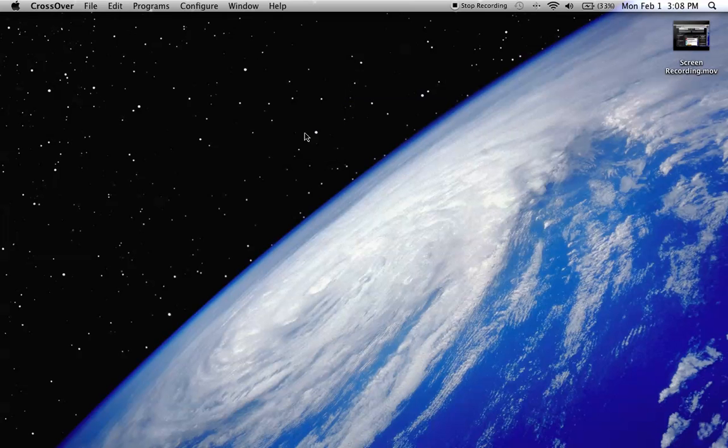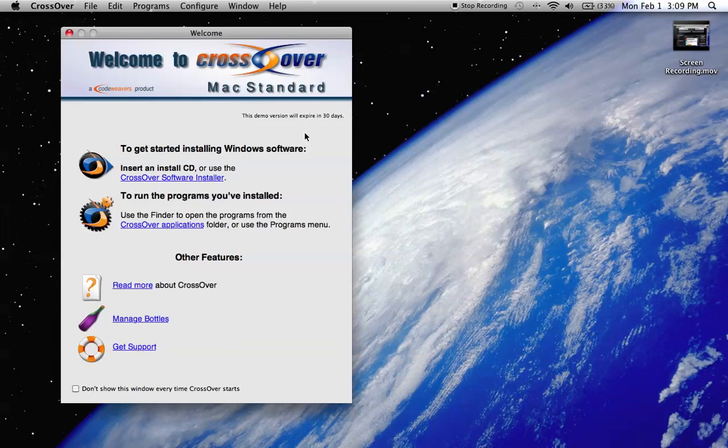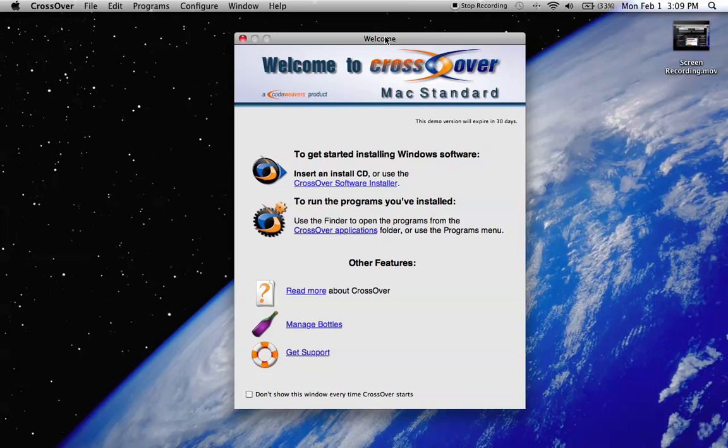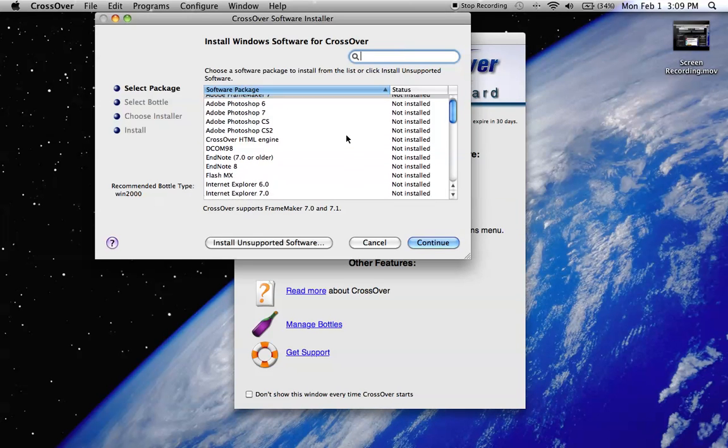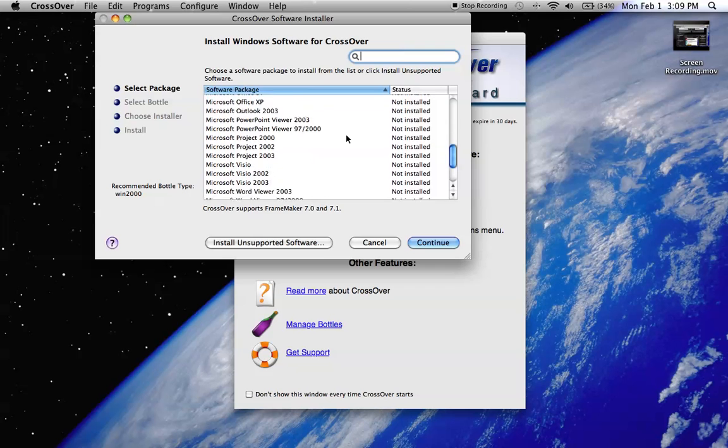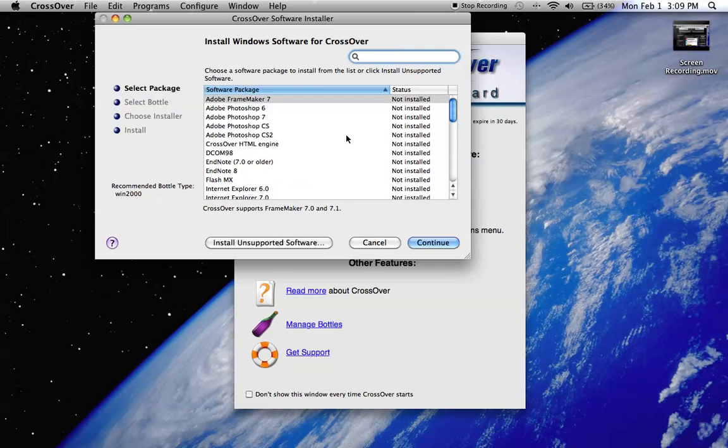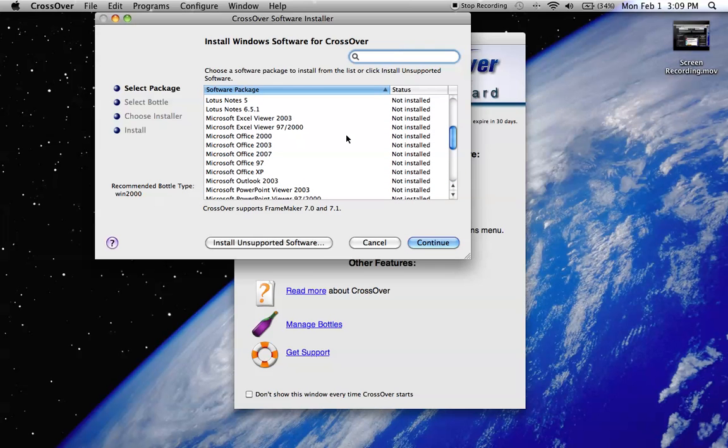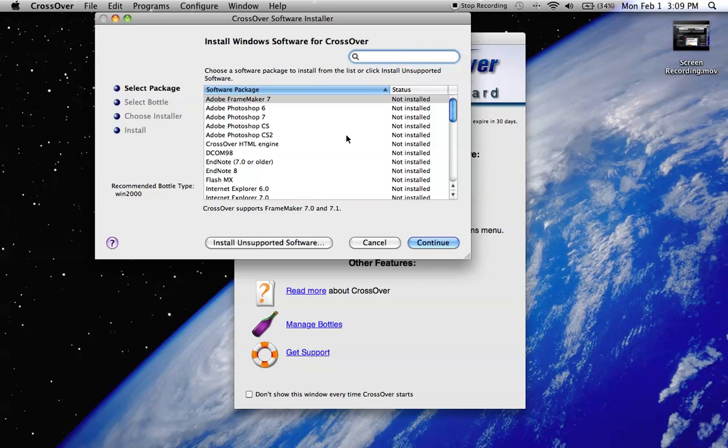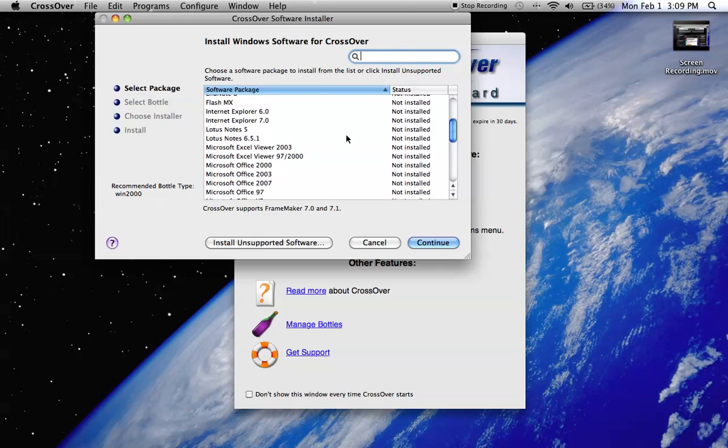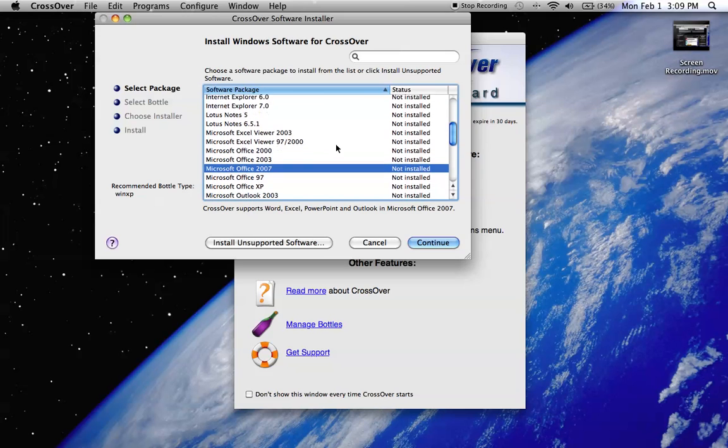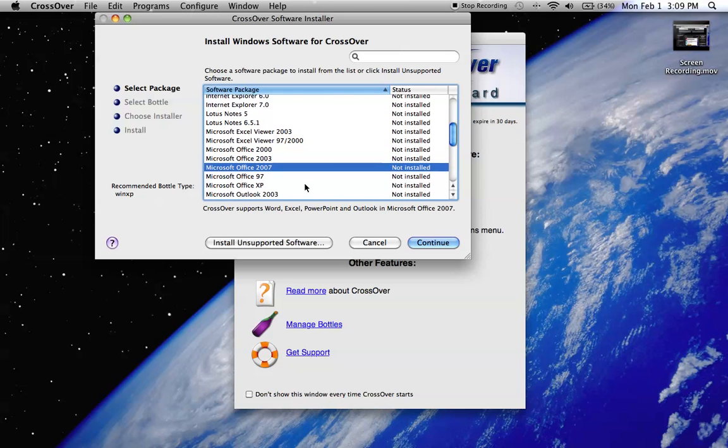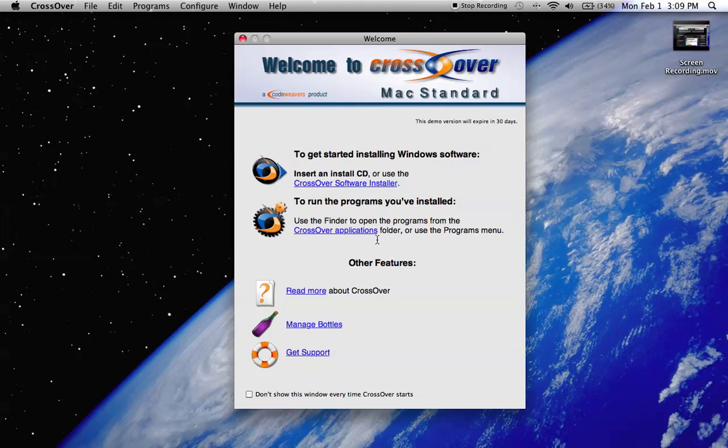So we're going to go over here and hit try now. Alright, so we're given this screen here. It's made by CodeWeavers, this is the Mac version. What it says here is for Windows software, insert and install CD or click go here and click a program already and it will download it offline for you. You do need keys, so I don't think you're getting out of getting a free Microsoft Office XP or 2007. You've got to still pay for it.